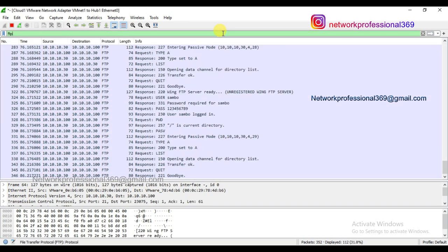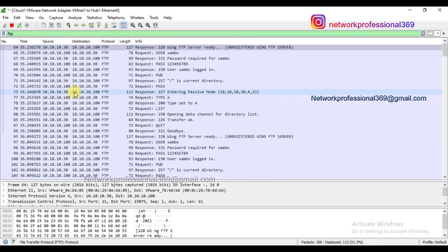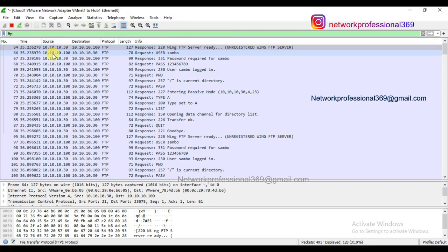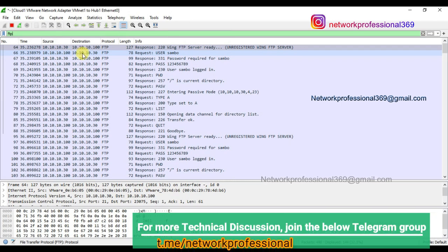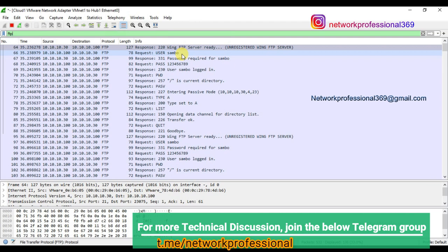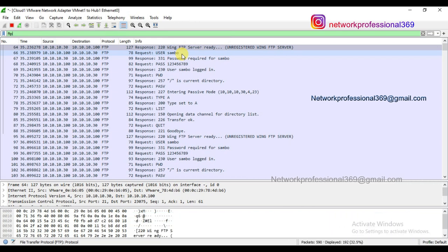Let's look at the Wireshark captures to understand the interactive check monitor. I'm filtering with FTP. Starting from the first packet, this is the communication between F5 and server three. F5 with IP 10.10.10.100 is sending a request to the backend FTP server and providing the username 'shambo' — just as I explained, F5 interacts with the server as a user to check whether it's working as per the design.